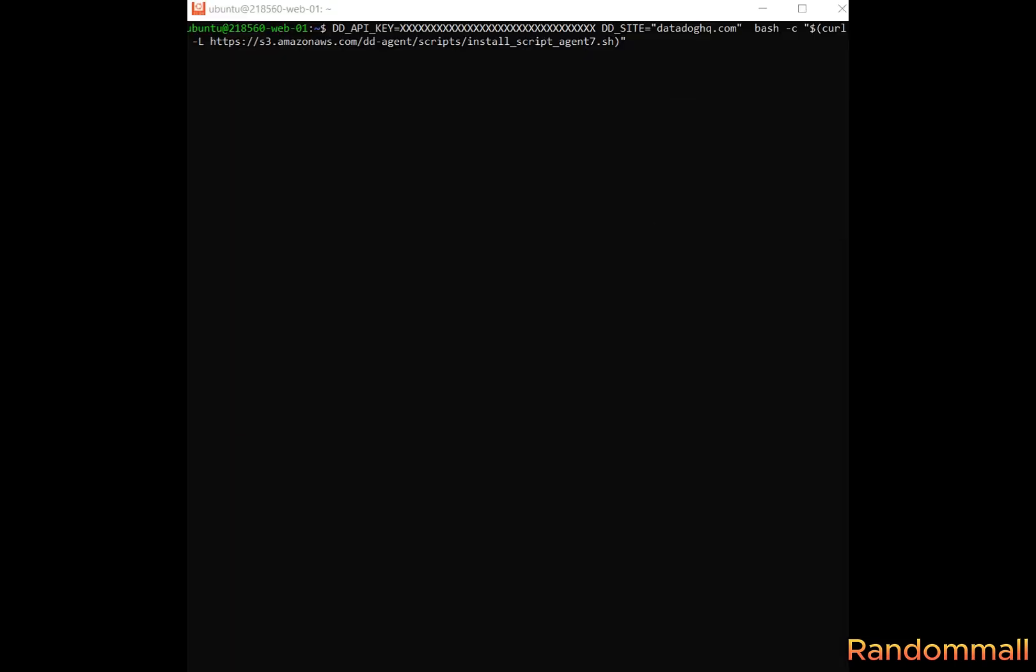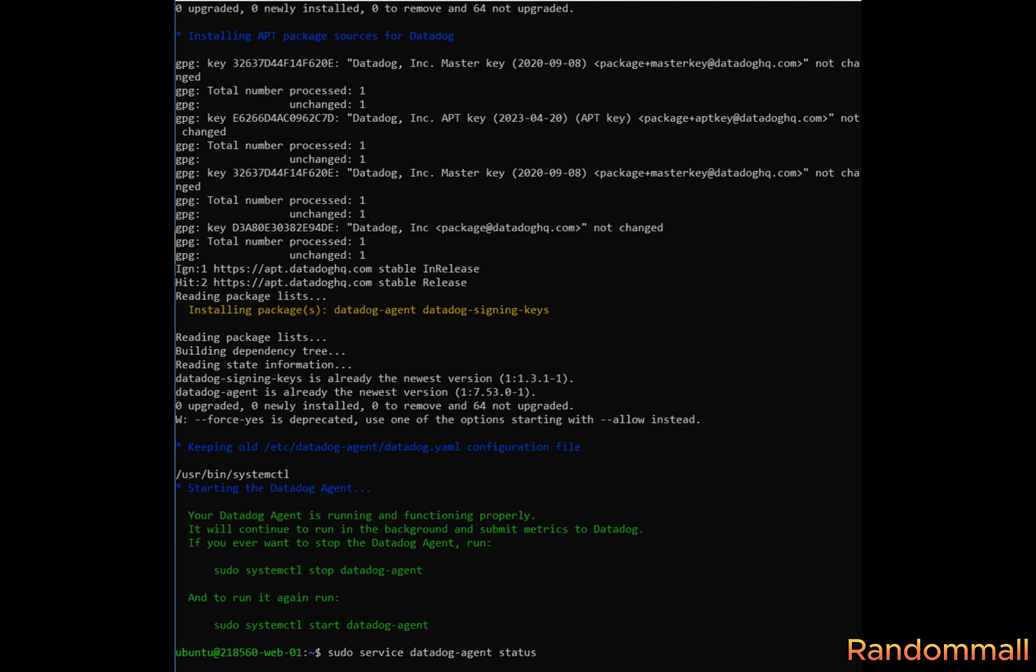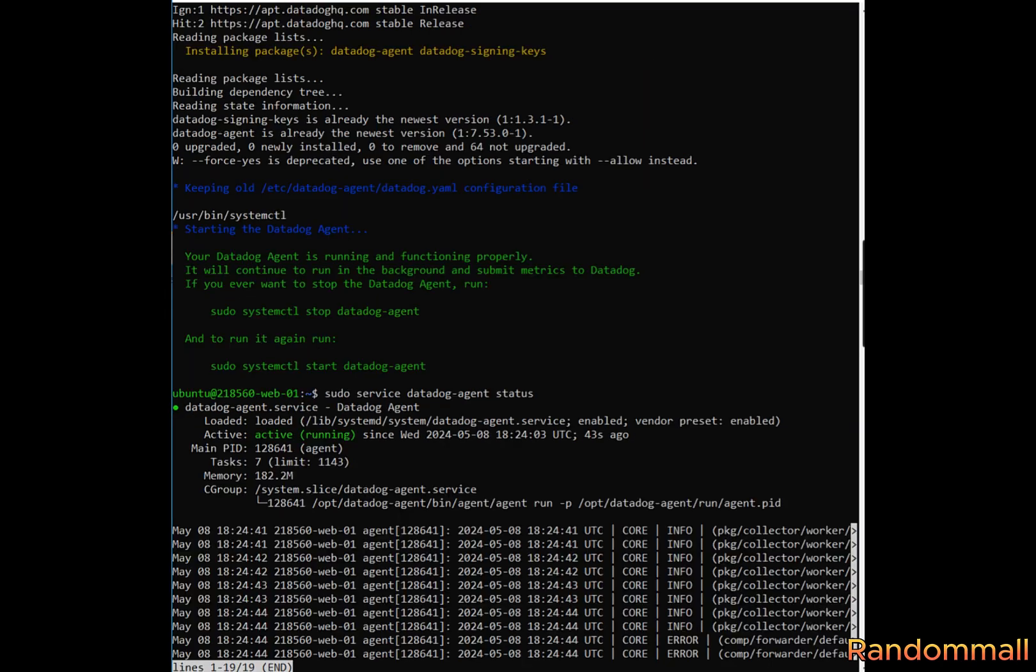Back to your server, paste the installation command. Replace the plentiful X with your Datadog API key you just copied or created. Press enter. Datadog should install without no problem. Check the status of your Datadog with this command.